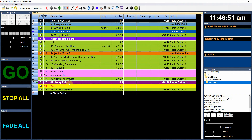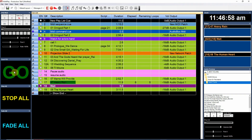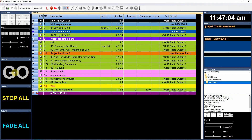I'll show you how this works. Fade in. Fade out. The wait cue has started — five second countdown — and then it starts the next audio cue.